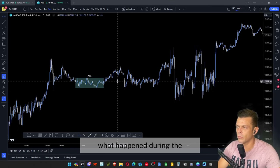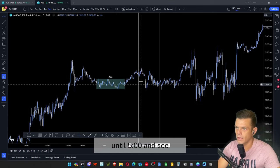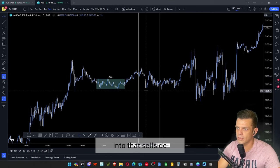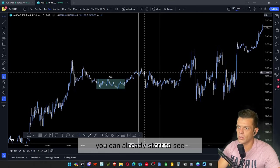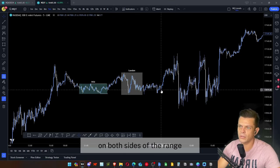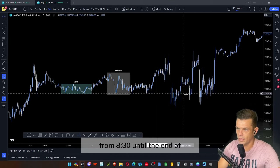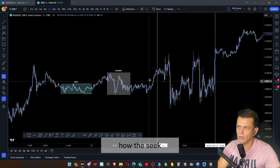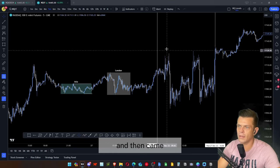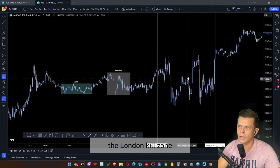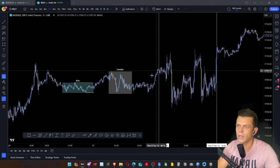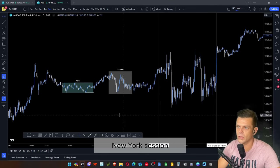During the London kill zone from 2 to 5 AM, you can see price came up and raided the buy-side liquidity above the Asia high, then came down and tapped into the sell-side liquidity from the Asia session — the Seek and Destroy pattern starting to play out. Then during New York from 8:30 to 4 PM, the pattern continued: price went to the buy-side above the London range, then came down to the sell-side below London, and repeated. You can see how easily an inexperienced trader could get chopped up in this price action.